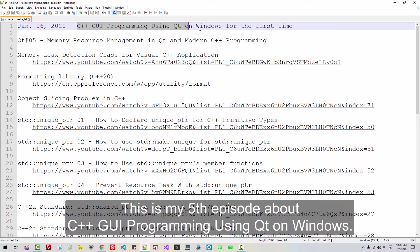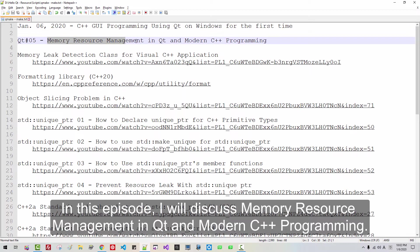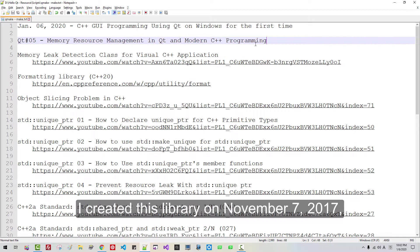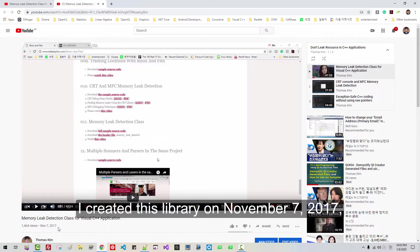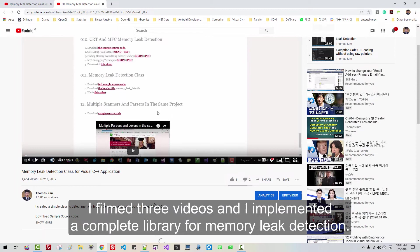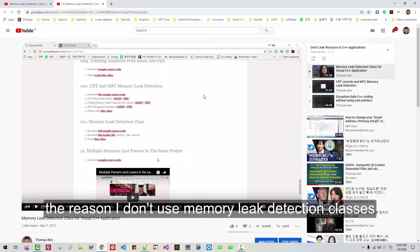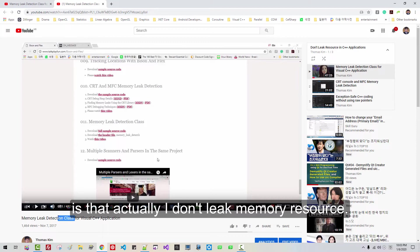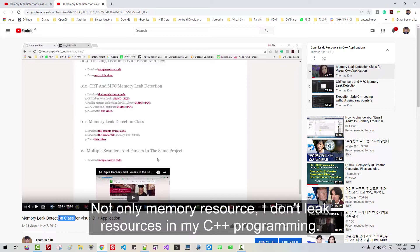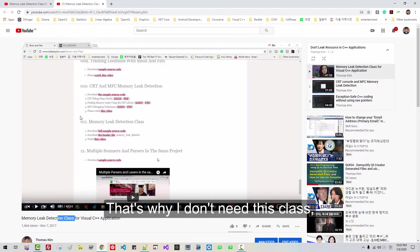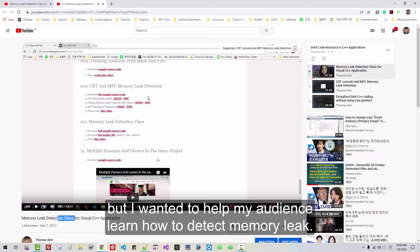In this episode, I will discuss memory resource management in Qt and modern C++ programming. I created this library in November 2017 and filmed three videos implementing a complete library for memory leak detection. The reason I don't use memory detection classes is that I don't actually leak memory or other resources in my C++ programming. But I wanted to help my audience learn how to detect memory leaks.